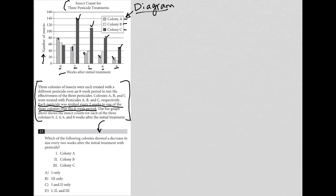Question 13 asks: which of the following colonies showed a decrease in size every two weeks after the initial treatment with pesticides? So which one went down every two weeks? We already spotted colony A, right?